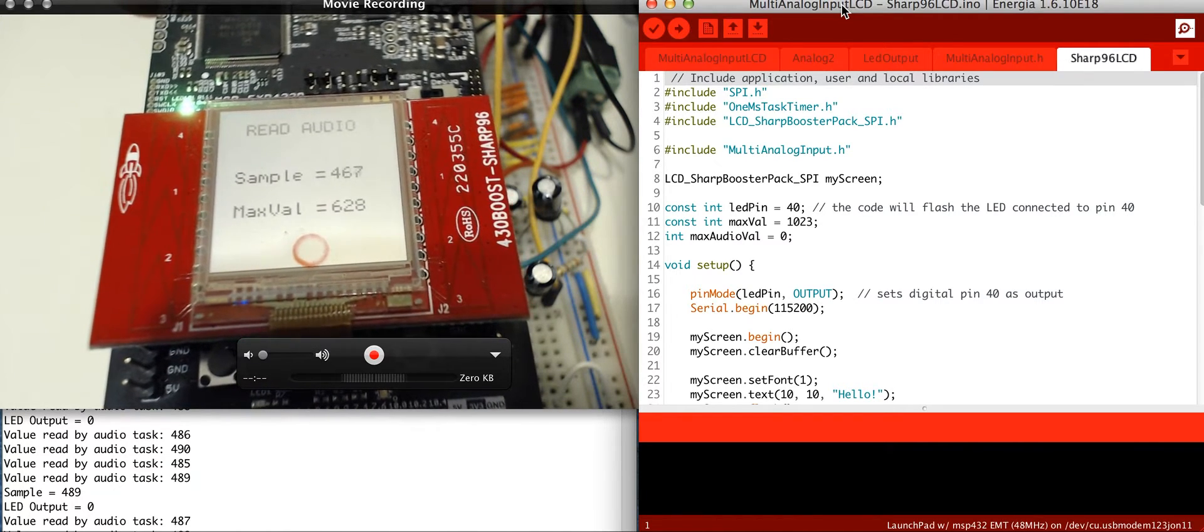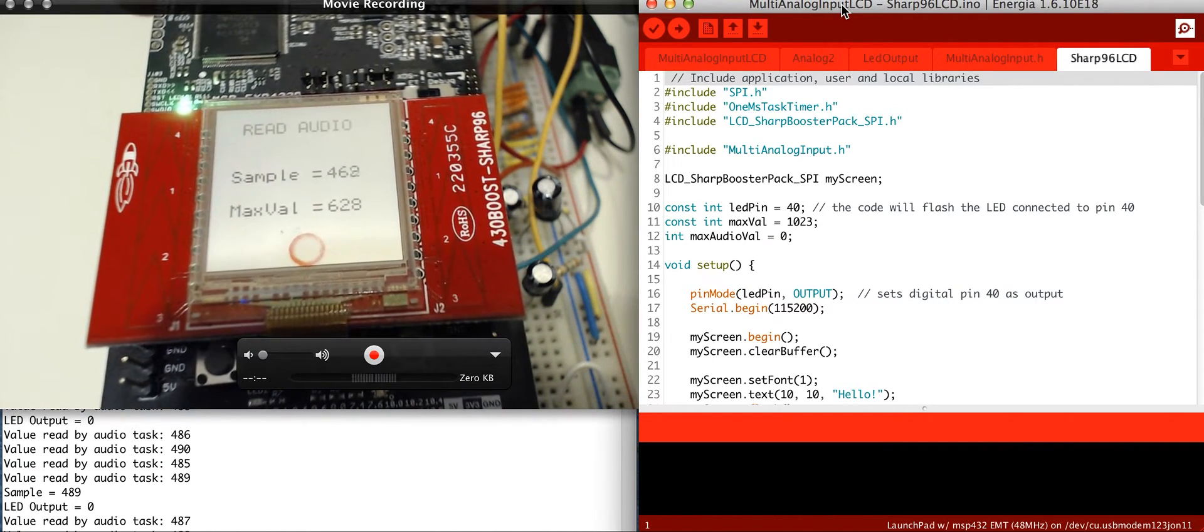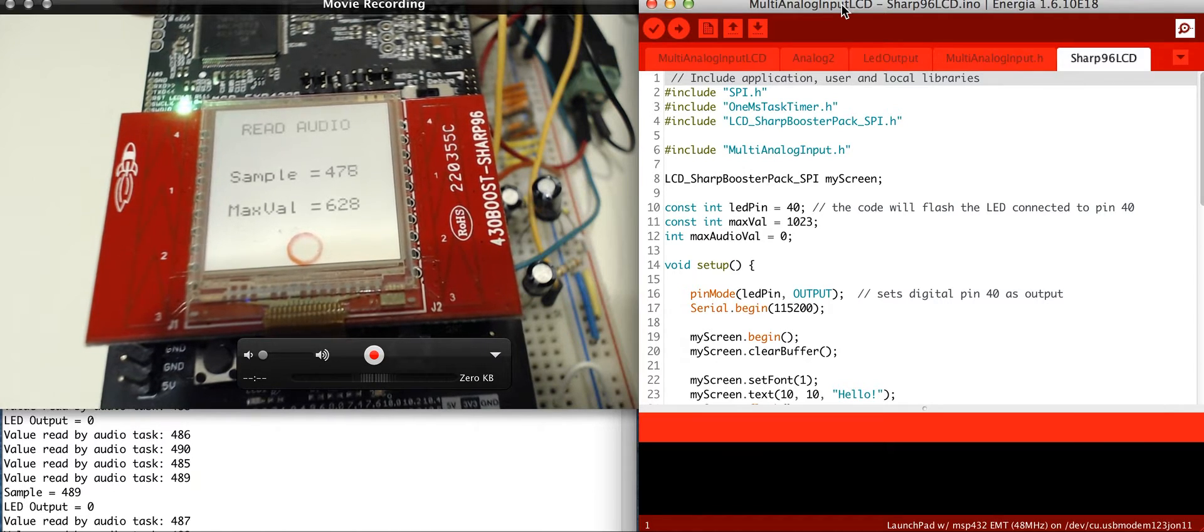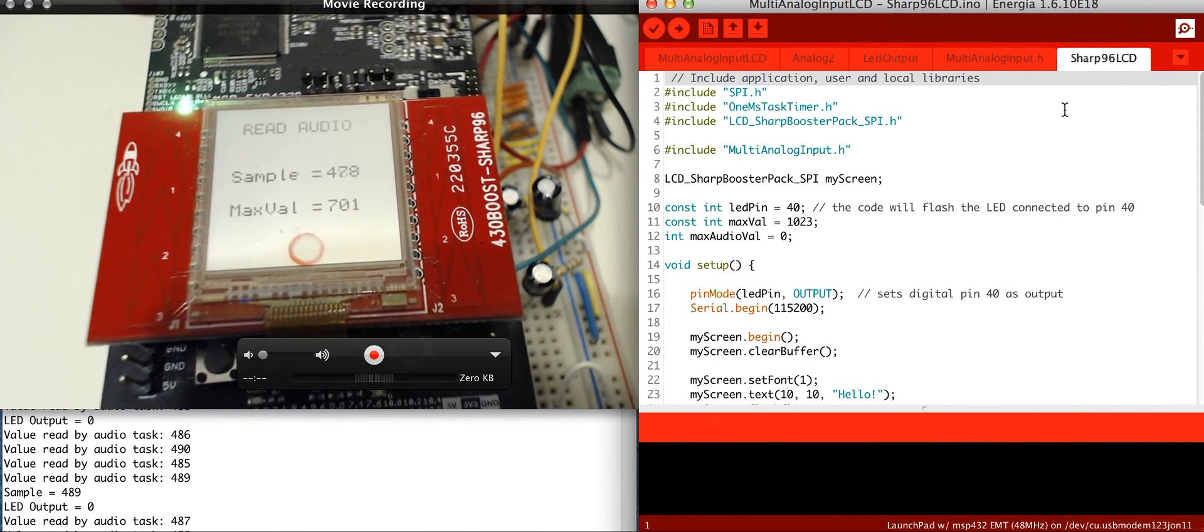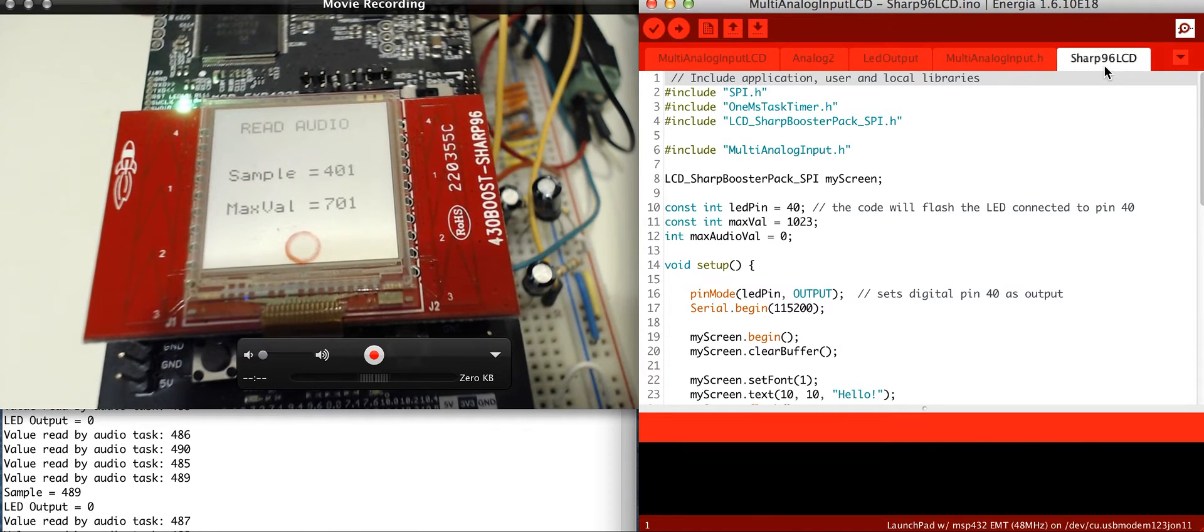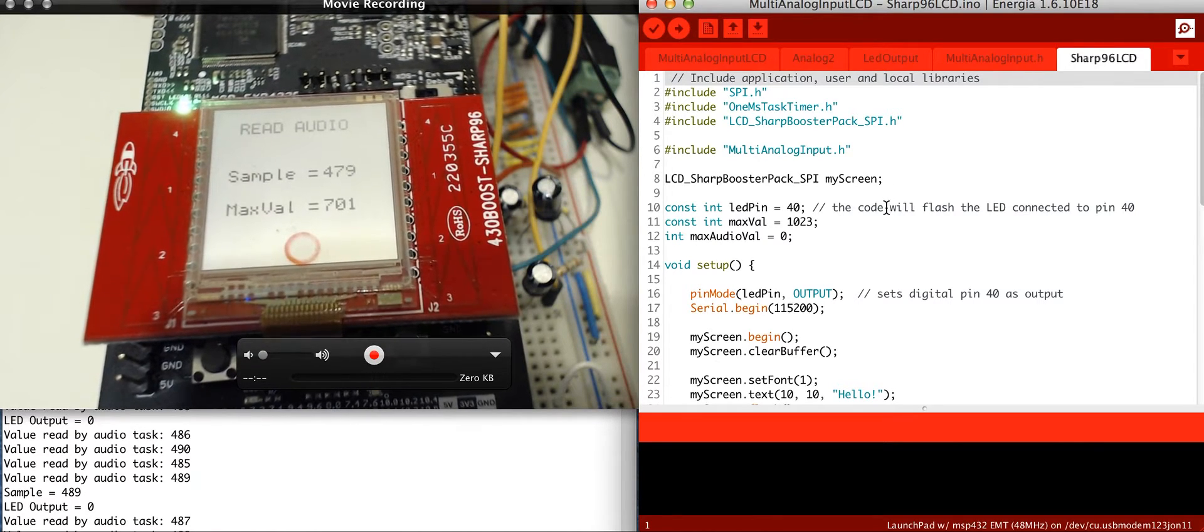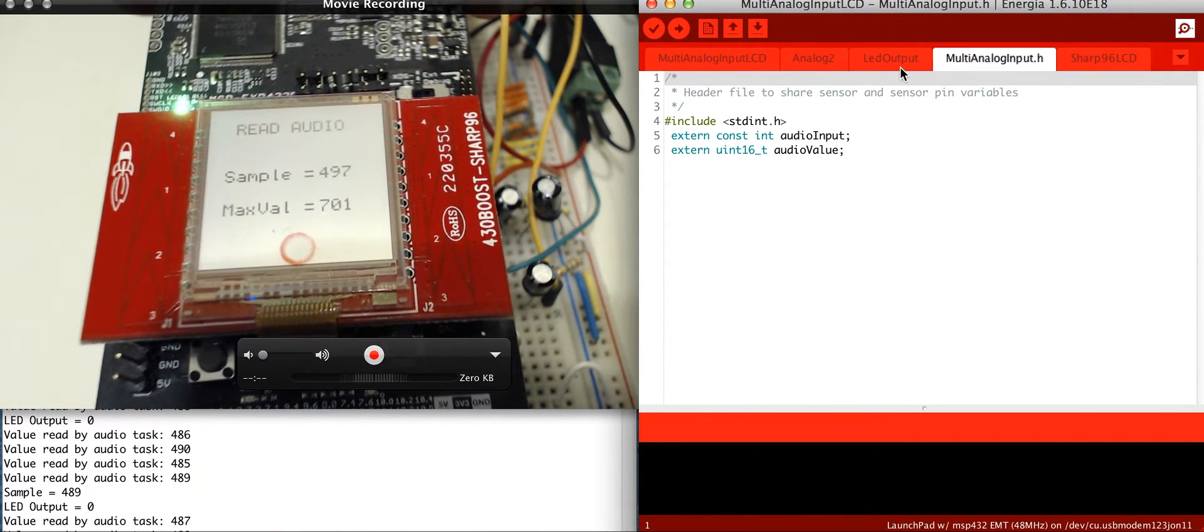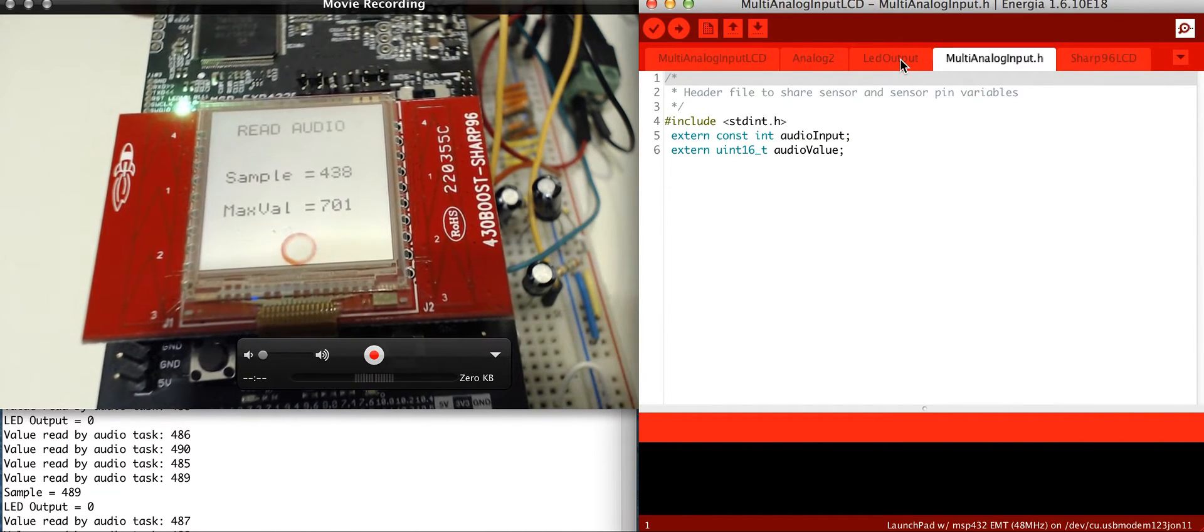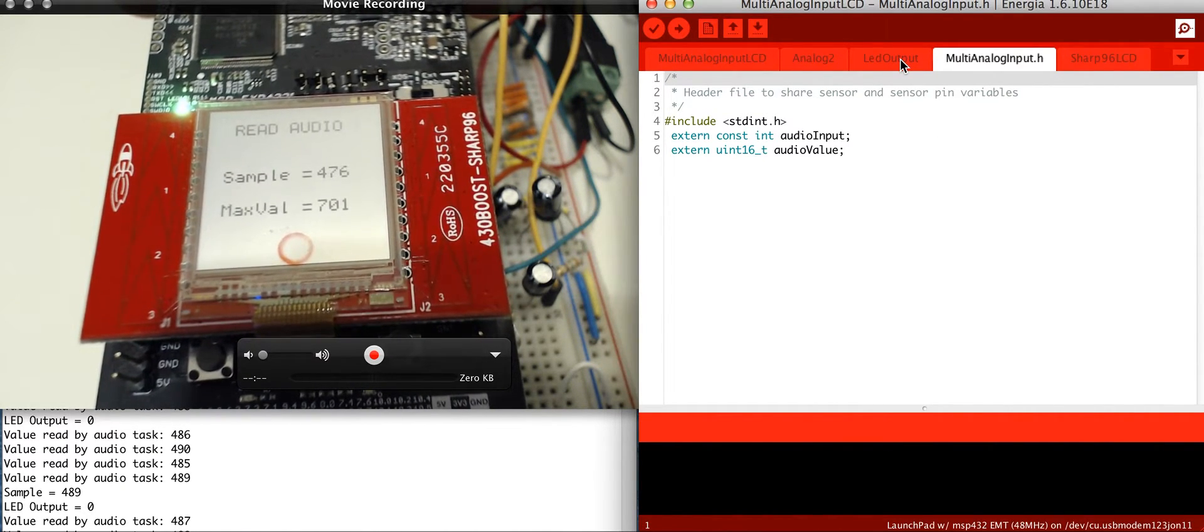With inside here, so I'm using the Energia IDE. I have different tabs for the different tasks. I have a sharp 96 LCD task that runs, and then I have some globals that are set. I had to do this because otherwise I had some problems with the values going back and forth.